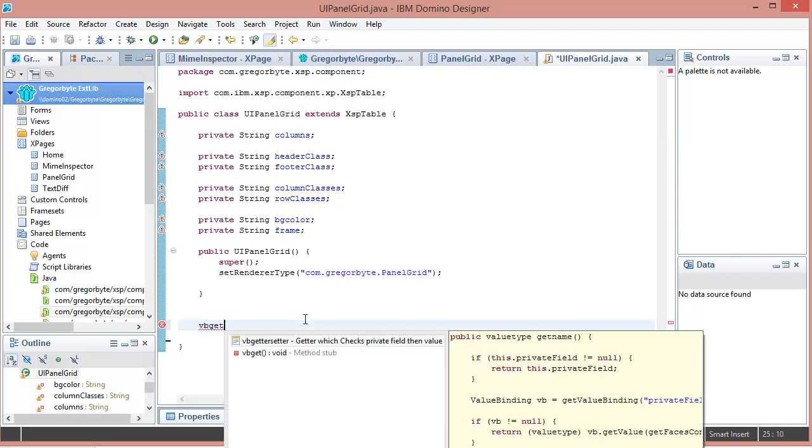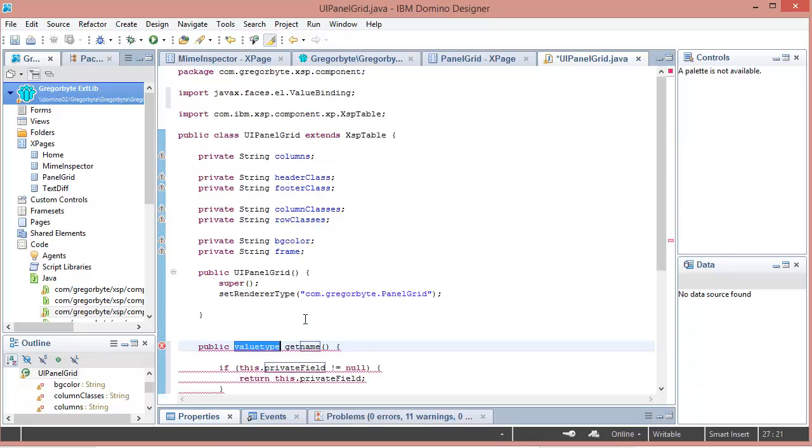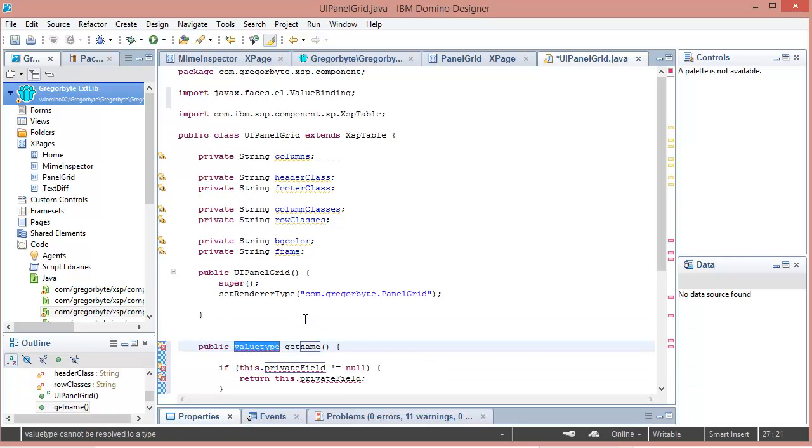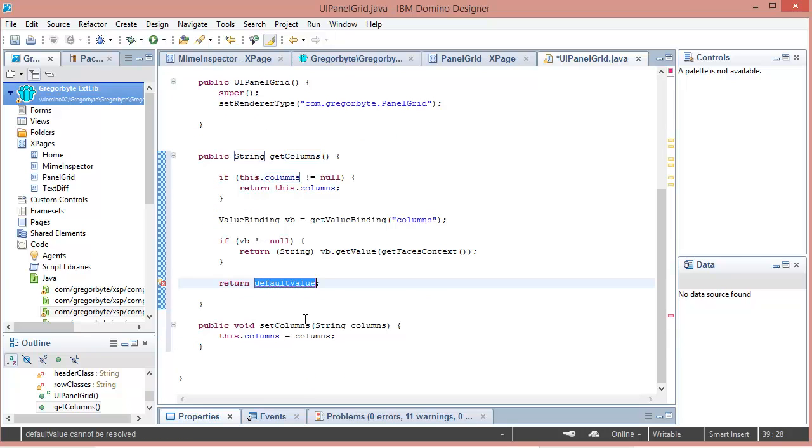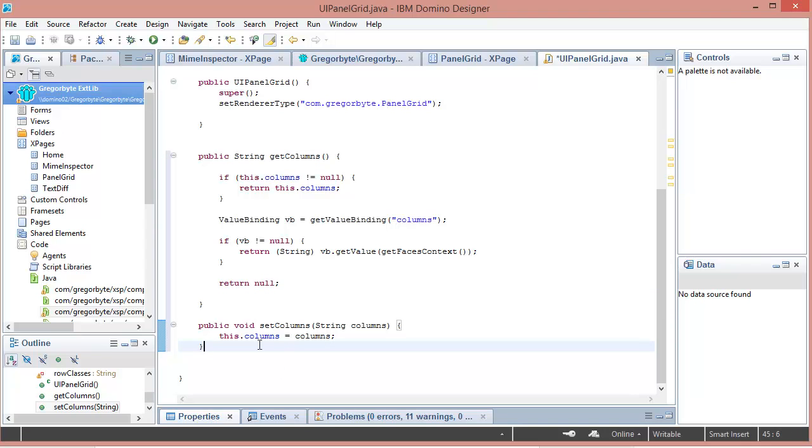BB getter and setter, and I'm going to do the string column columns template. The private field is columns and the default value is null. You can see how productive that is. I've got the getter and setters all typed out and done in a matter of seconds.